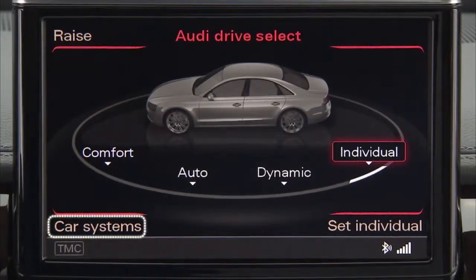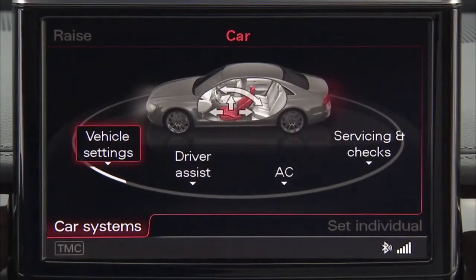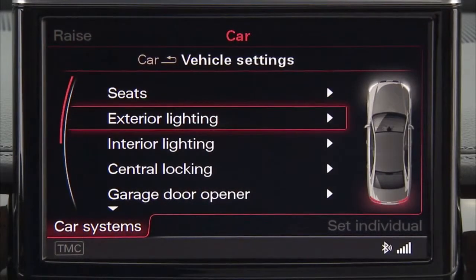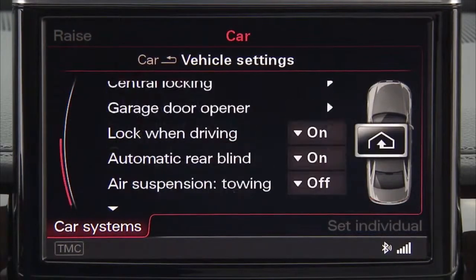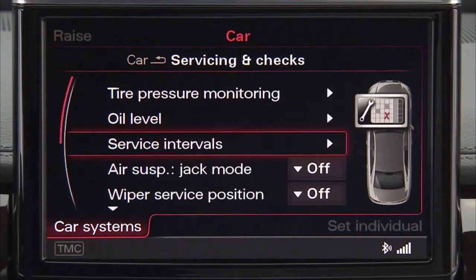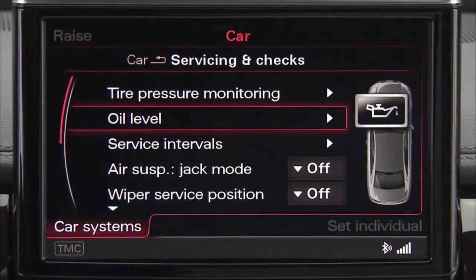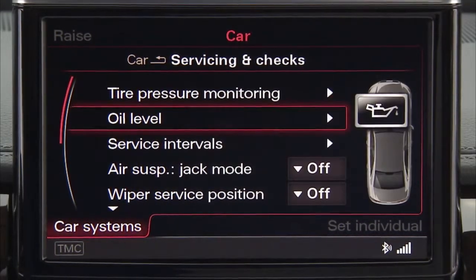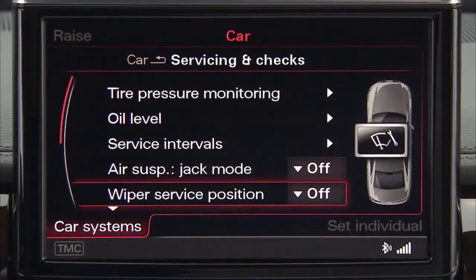By selecting the car systems menu, you can also set or reset many vehicle features, such as the exterior lighting and lock settings, check your service intervals, reset the tire pressure monitoring system, and set or reset many additional features.